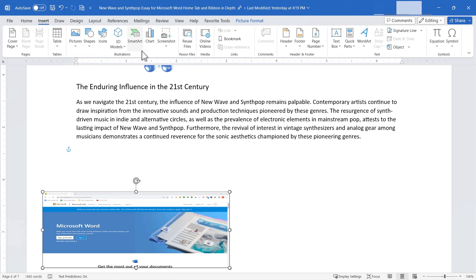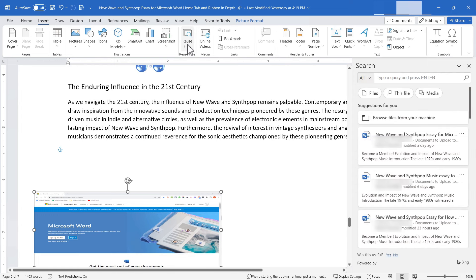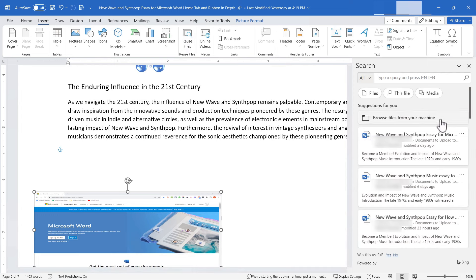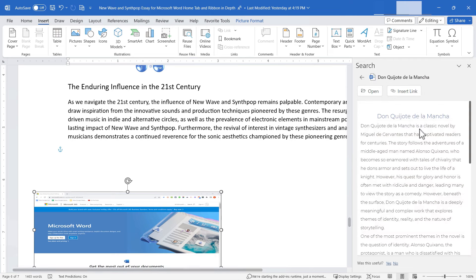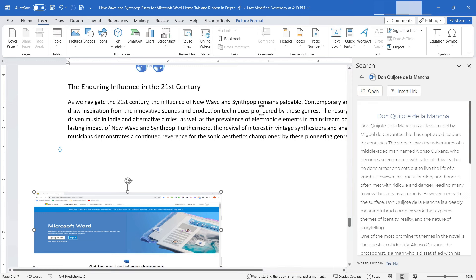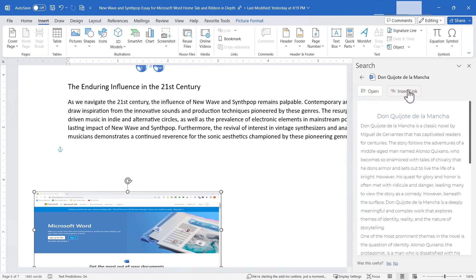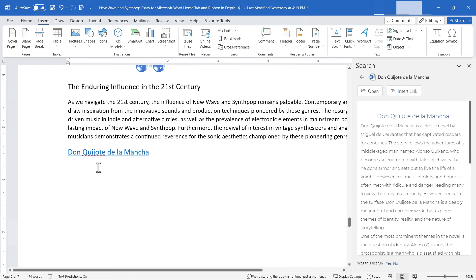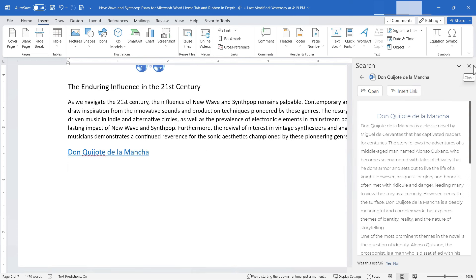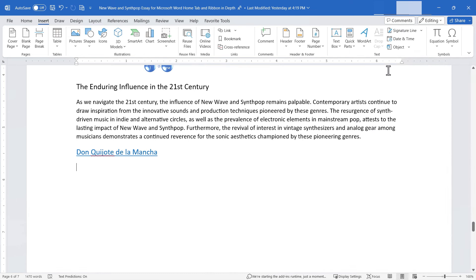We've covered all of the Illustrations group. Next is the Reuse Files group. Clicking it opens a panel on the right showing other Word documents you've worked on. I browse to a document, select it, and can either open it or insert a link from my current document to that one. I'll click Insert Link, and the link appears in my document. Then I close the panel.